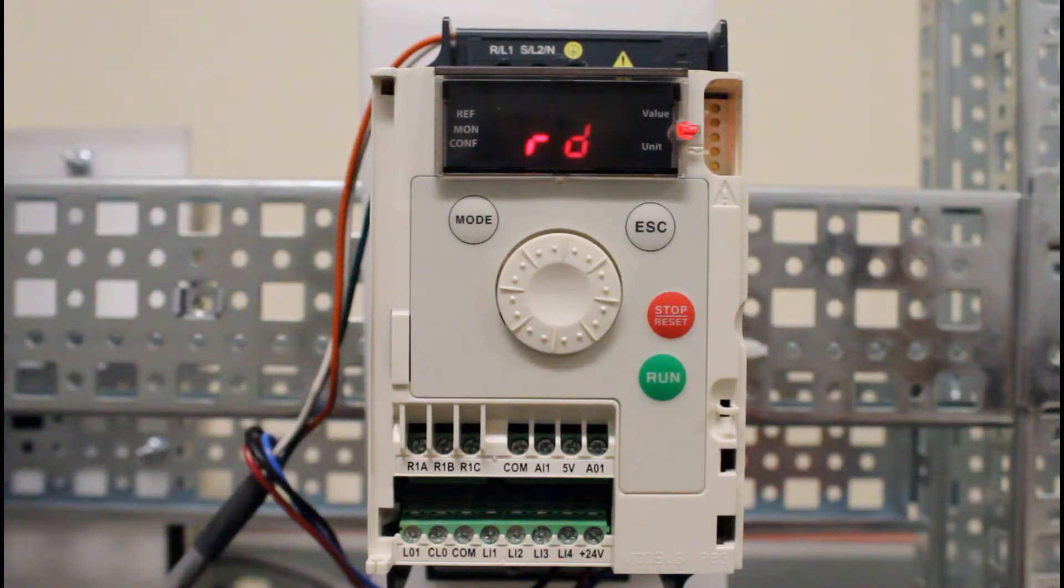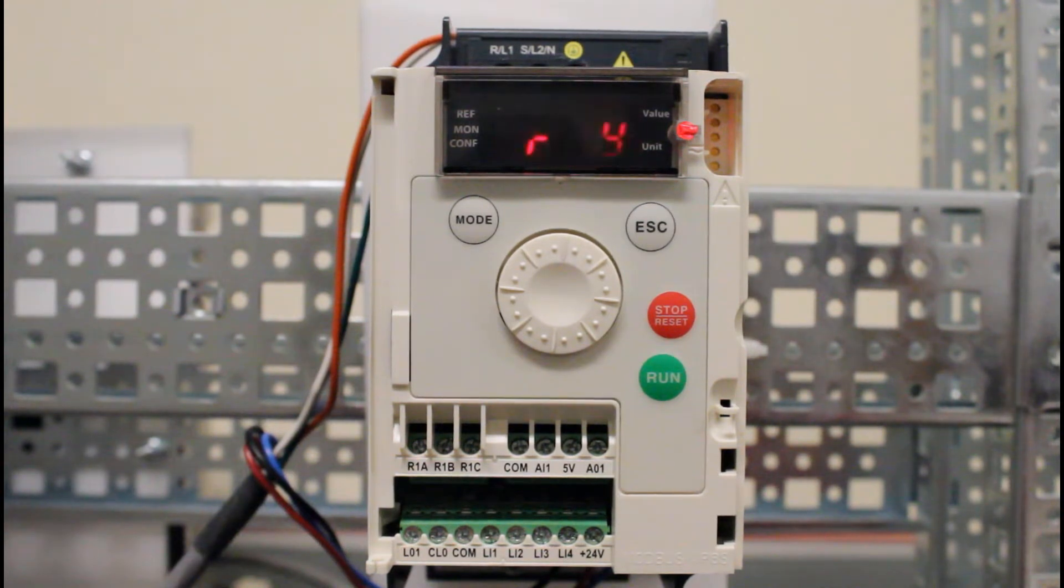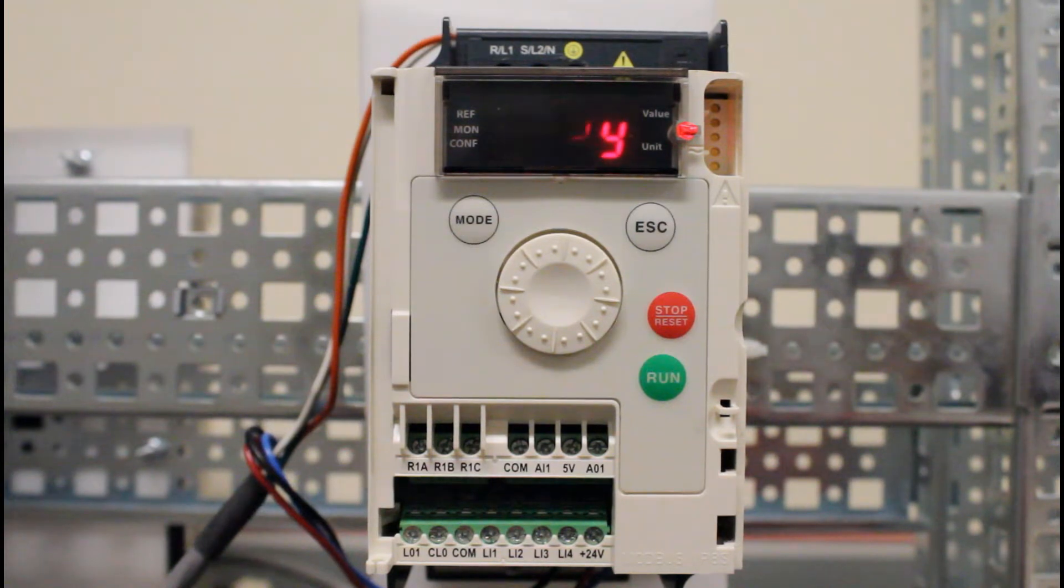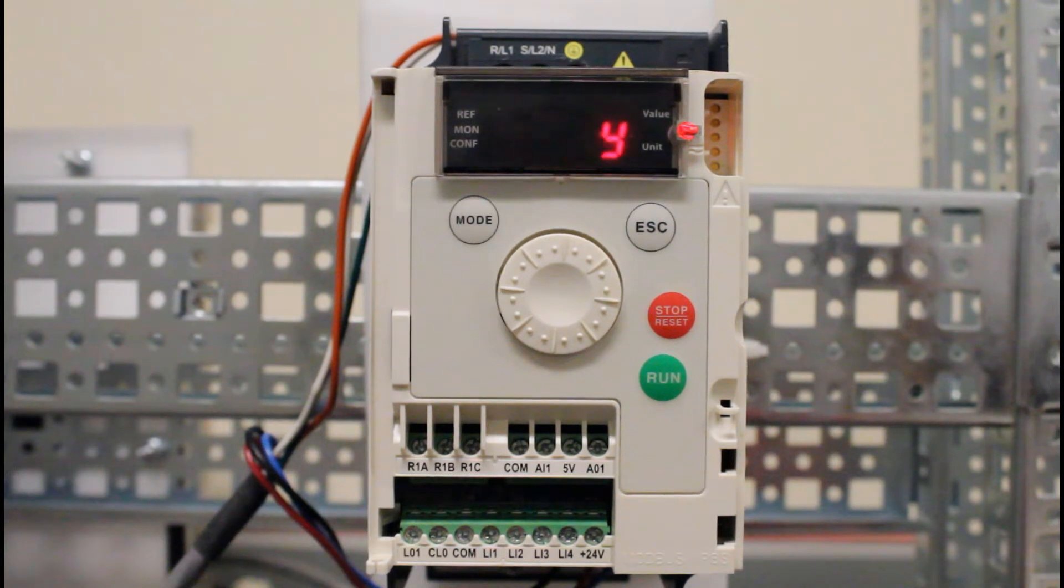In this video we're going to talk about how to set up an automatic restart feature on the ATV12 drive. For automatic restart, there are three conditions that must be met for this to work.